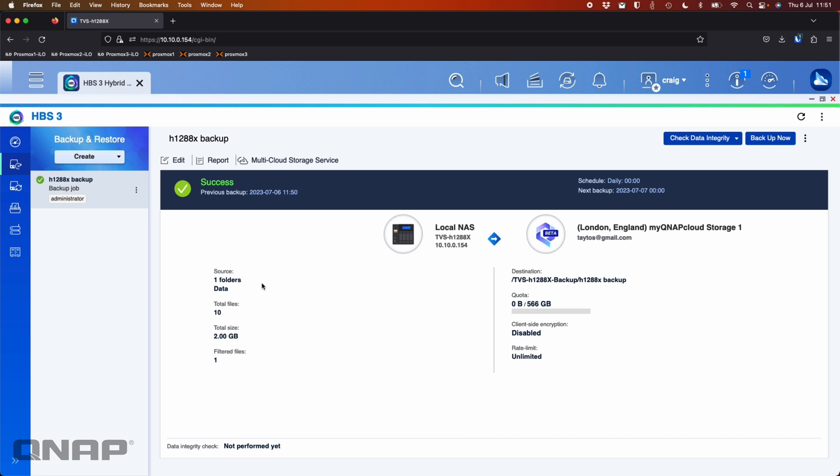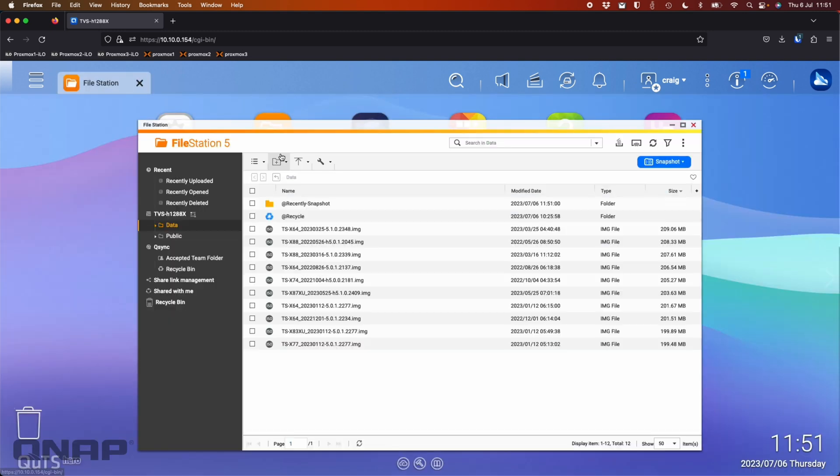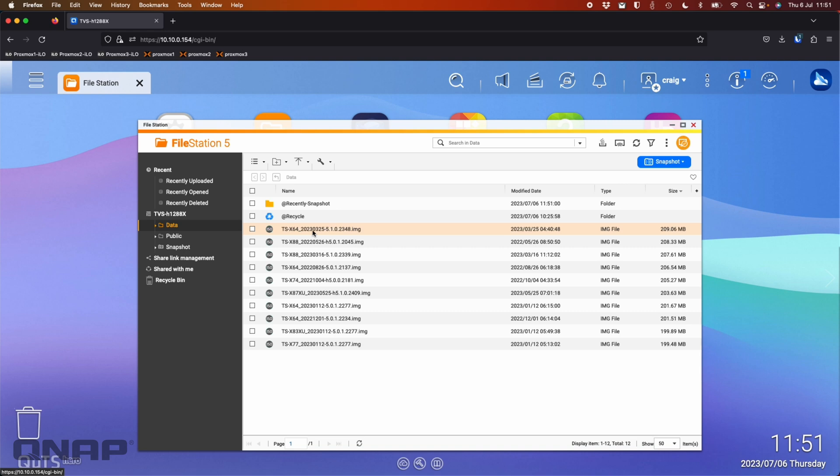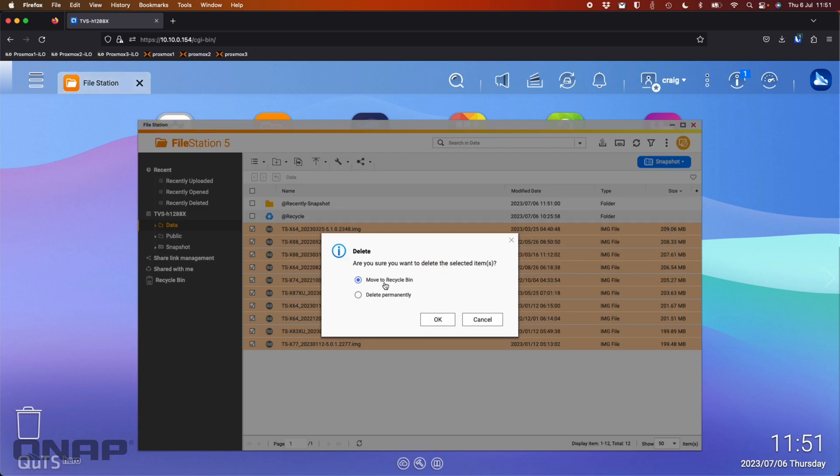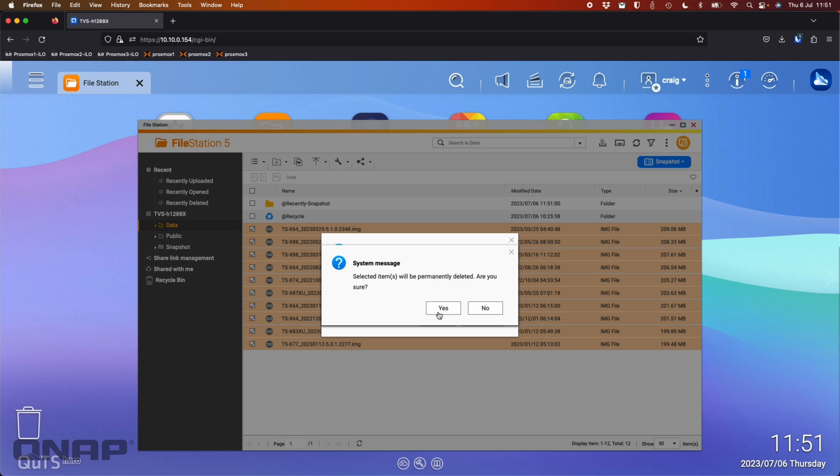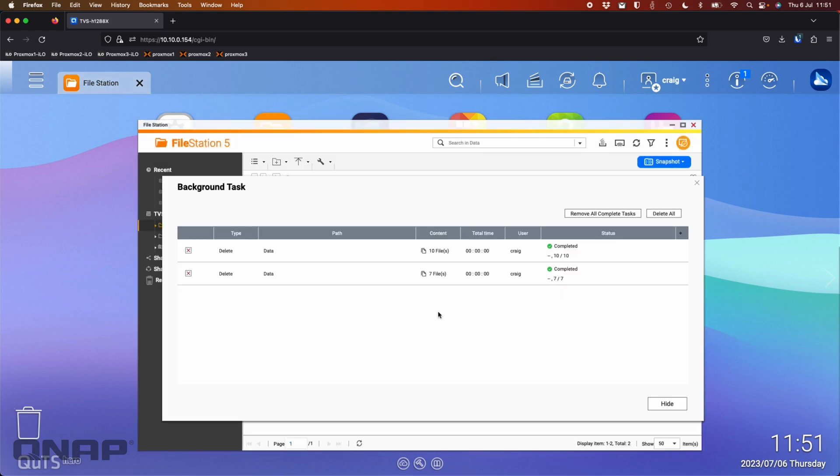So now what I'm going to do is I'm going to do a restore. Now before I restore, just to show it working, I'm going to come into the file station area here for this data folder. And I'm going to select all these files and I'm going to right click it. I'm going to go delete and I'm going to say delete permanently. Don't even put it in the recycle bin so I can cheat. So that's just going to get rid of all that data so that it's no longer on the NAS.